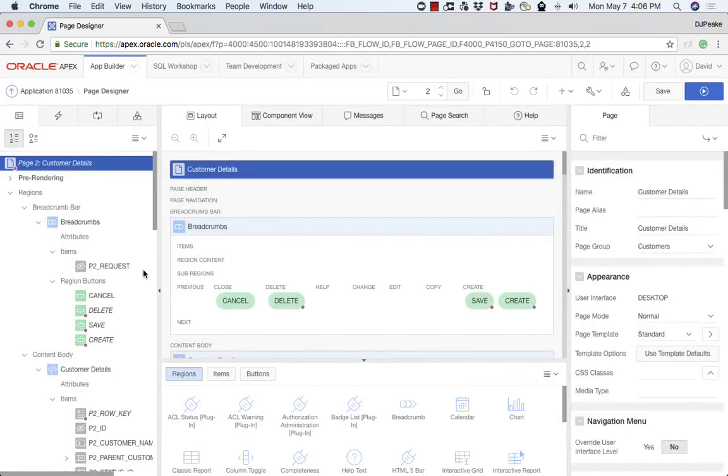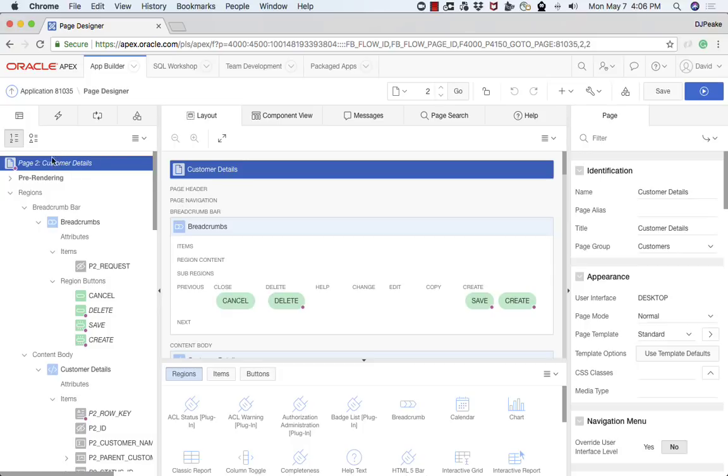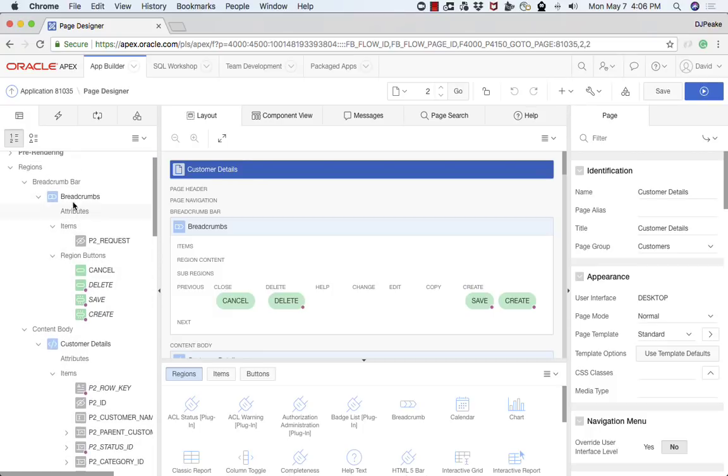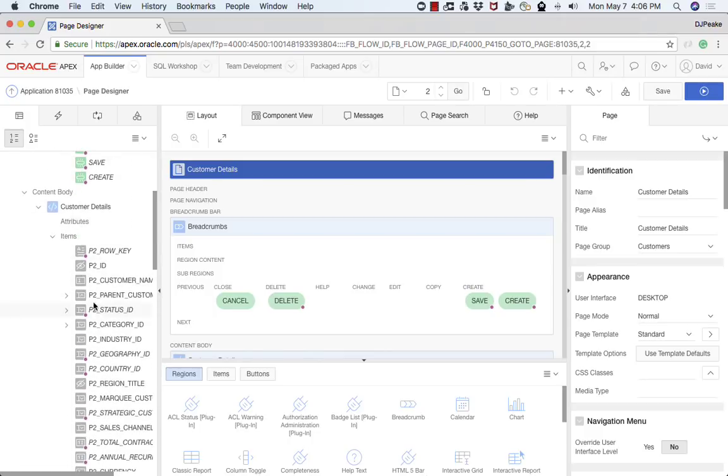This brings up page designer which is the primary user interface that you will use to manage pages. This is broken up into three major panes. In the left hand pane we have the rendering tree which shows you the components that have been defined for this page. We've got things like regions and buttons and items. You can see by the icon generally what sort of item they are. You can tell that this one's hidden and this one's a select list.